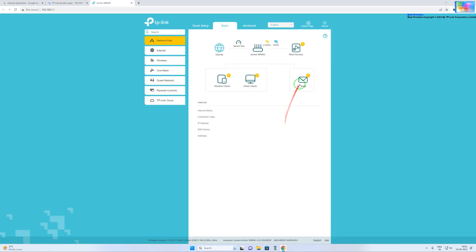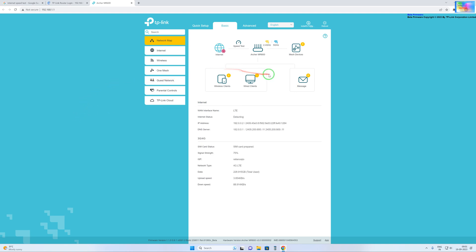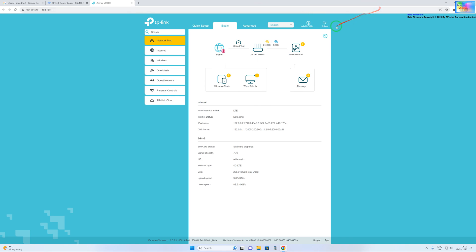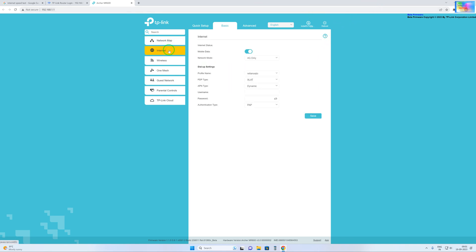It will ask for your ID. Any Gmail ID you have to create. I have already created so now it's automatically logged in. Now you have to click on Internet.